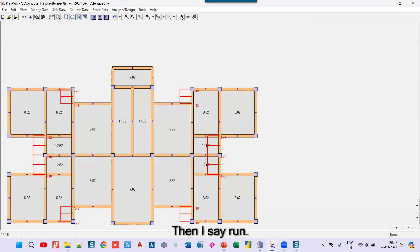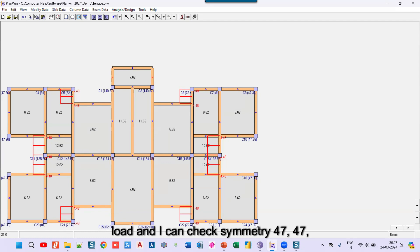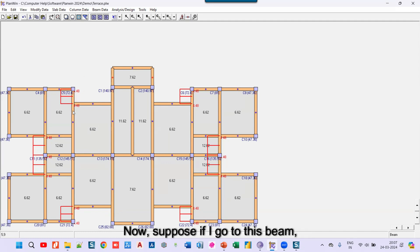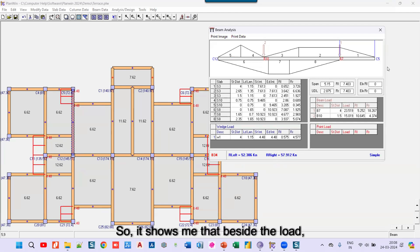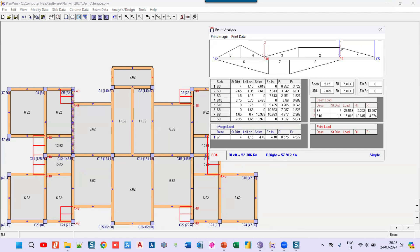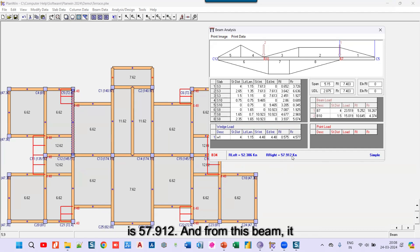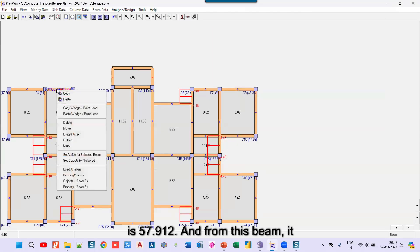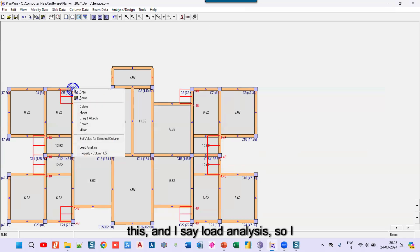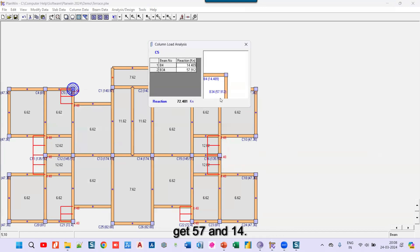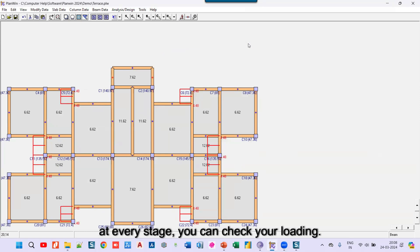I click save, then run the analysis. The program shows the total load and I can check symmetry — values of 47 and 47, and 20 and 20 match on both sides, confirming symmetry. If I right-click on a beam and select load analysis, it shows both the UDL and the wedge load. For example, the right reaction from one beam is 57.912 and from the adjacent beam it is 14.4. The best part about this workflow is that at every stage you can check your loading.